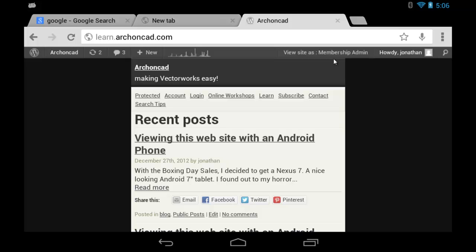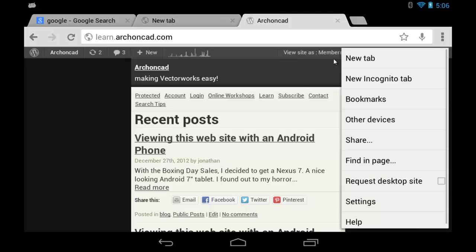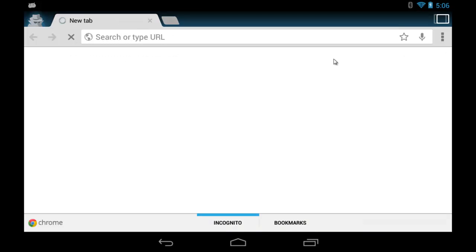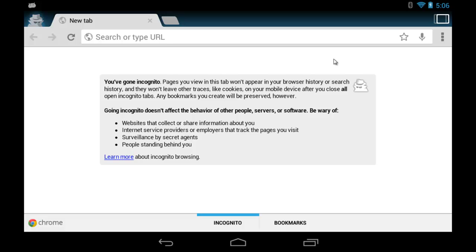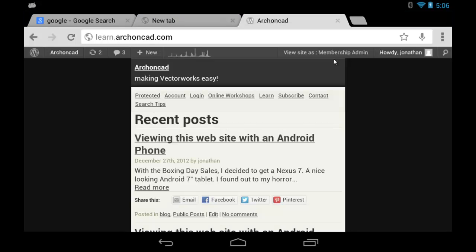You can create a new tab or an incognito tab. This is one where it doesn't store any cookies, it hides who you are, and it doesn't remember where you've been. Let's close that tab and go back to our menu.